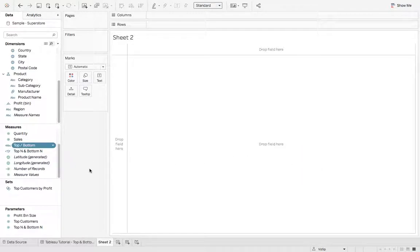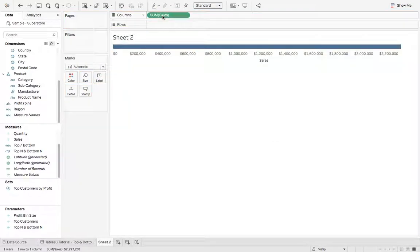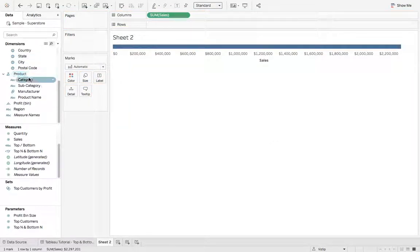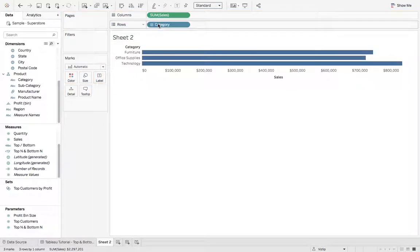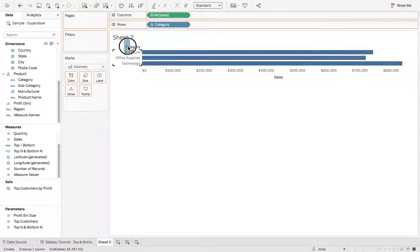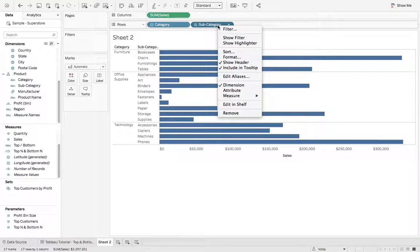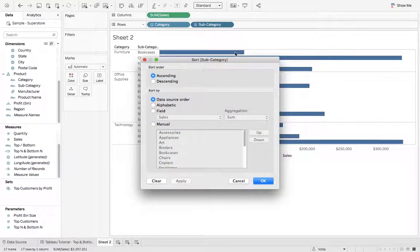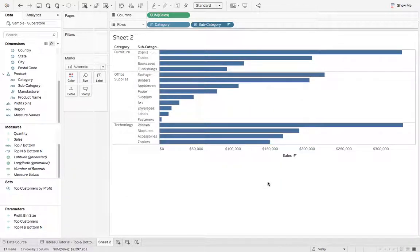Let's build the dashboard. We'll grab cells, drop that on columns, and we'll grab category, drop it on rows. Let's go ahead and grab subcategory, drop that on rows. And we'll right click subcategory, we'll say sort. Let's say descending, by field, sum of cells, hit OK.